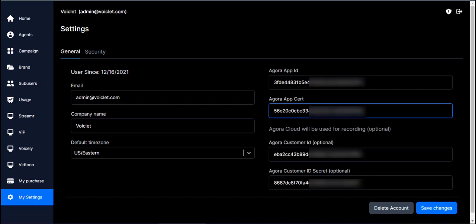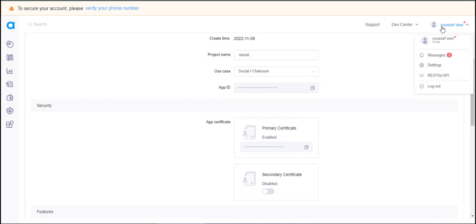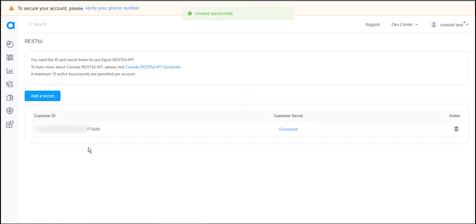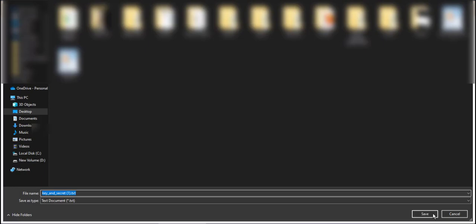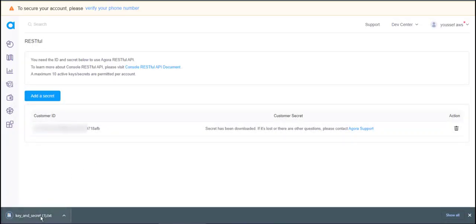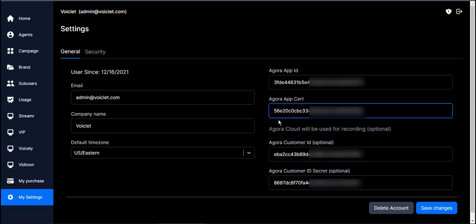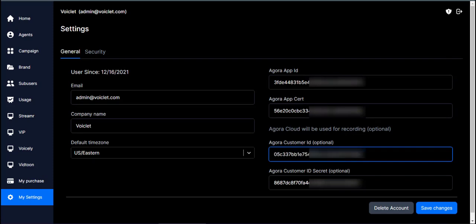For the two other keys, go back to Agra and click on your account. Select RESTful API, click on Add Secret, and then download it. Open the downloaded file — here are the two other keys. Just copy them, go back to Voicelet, and paste them in their designated area.